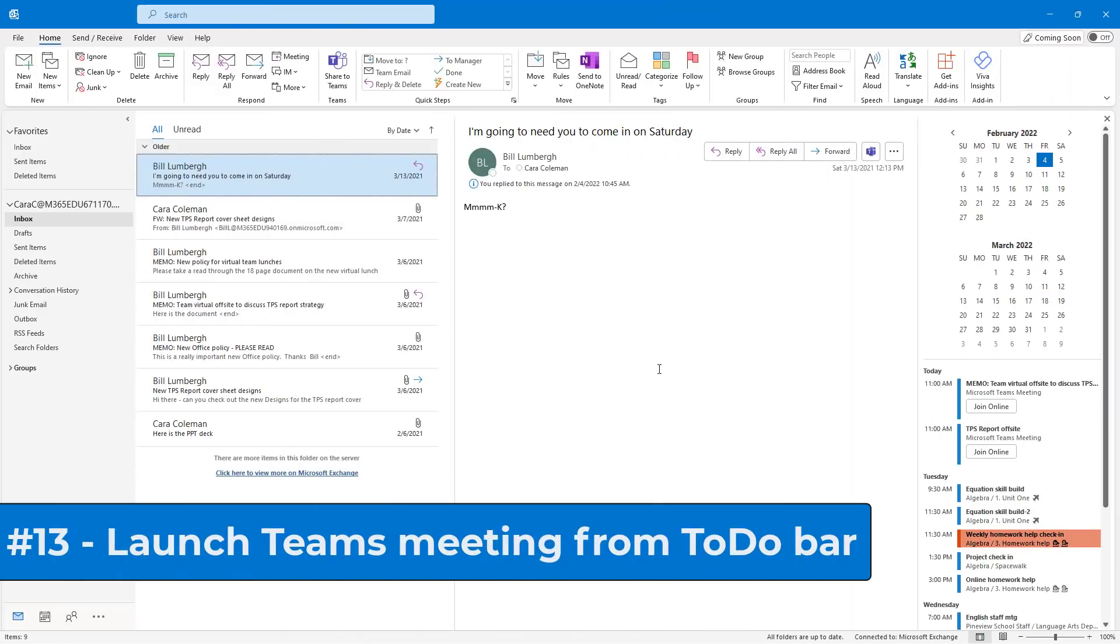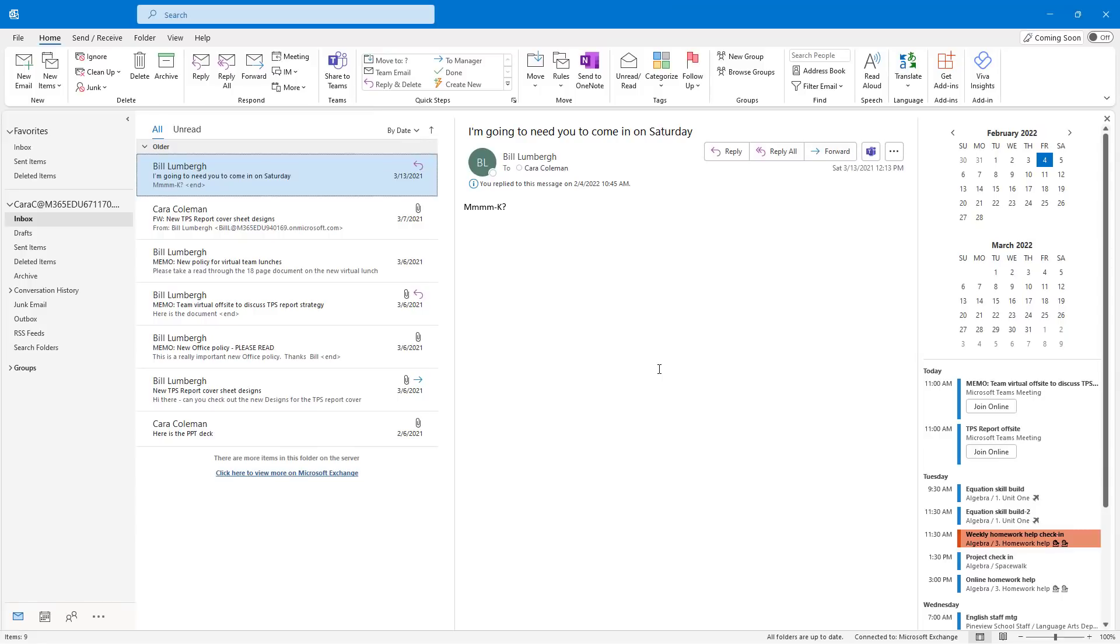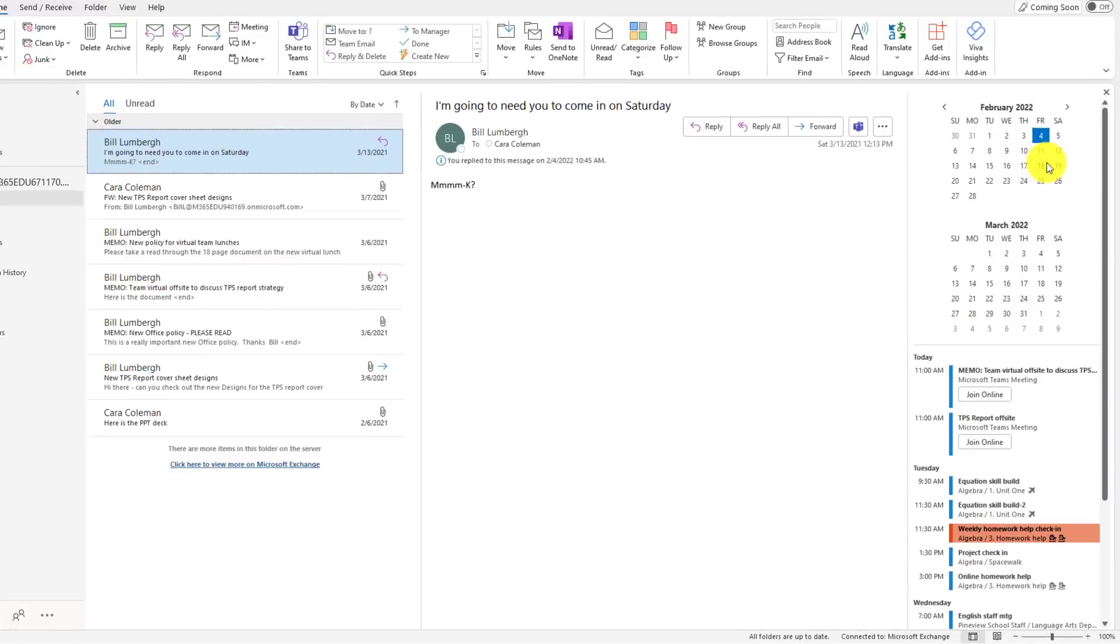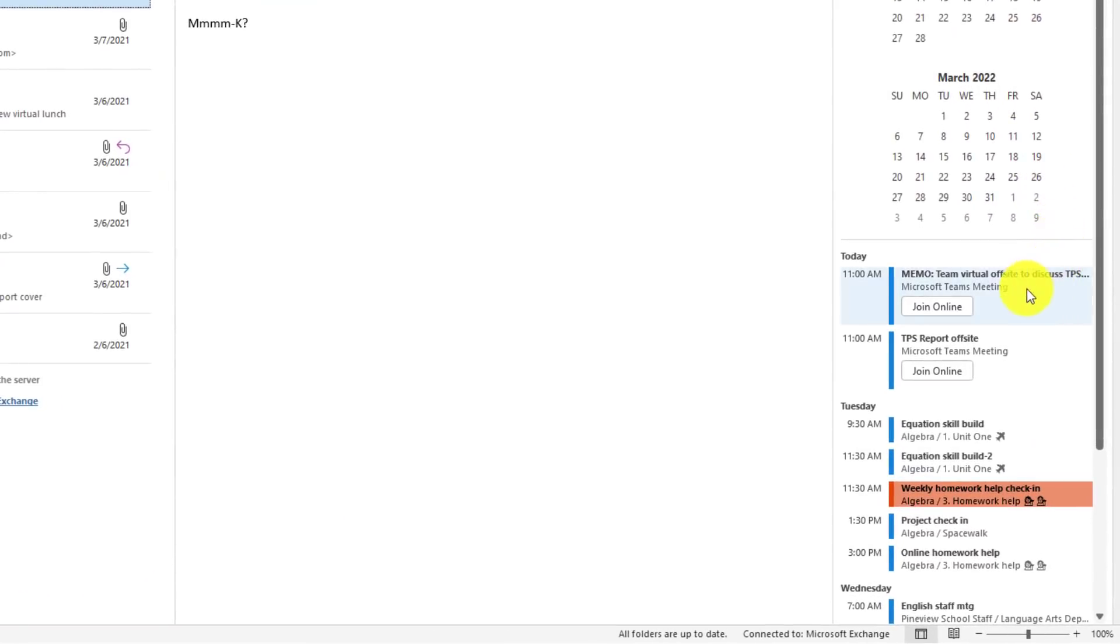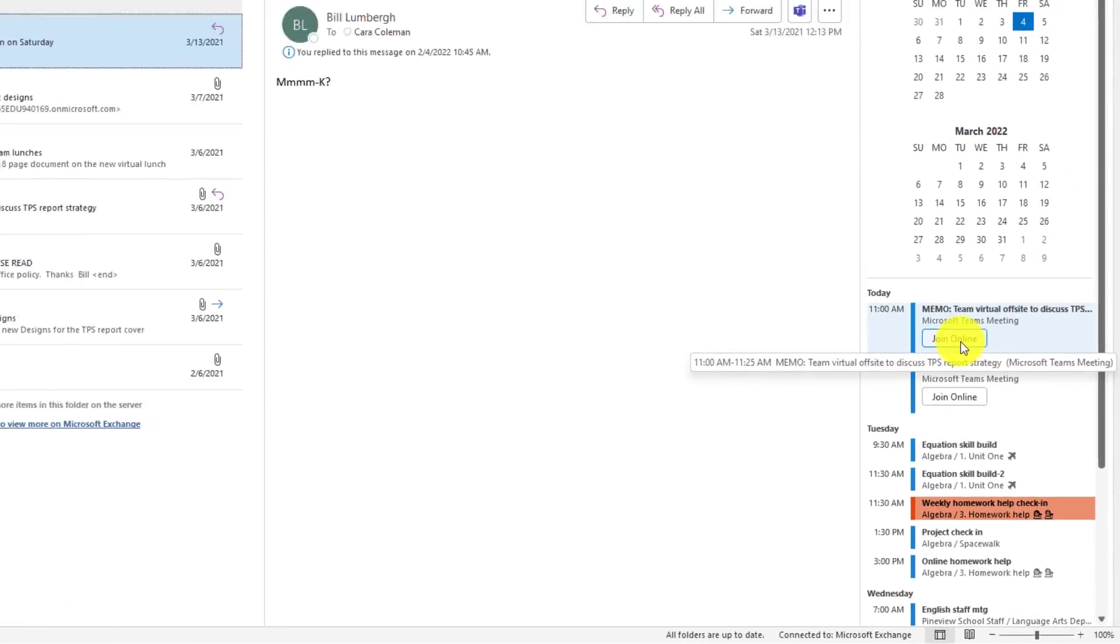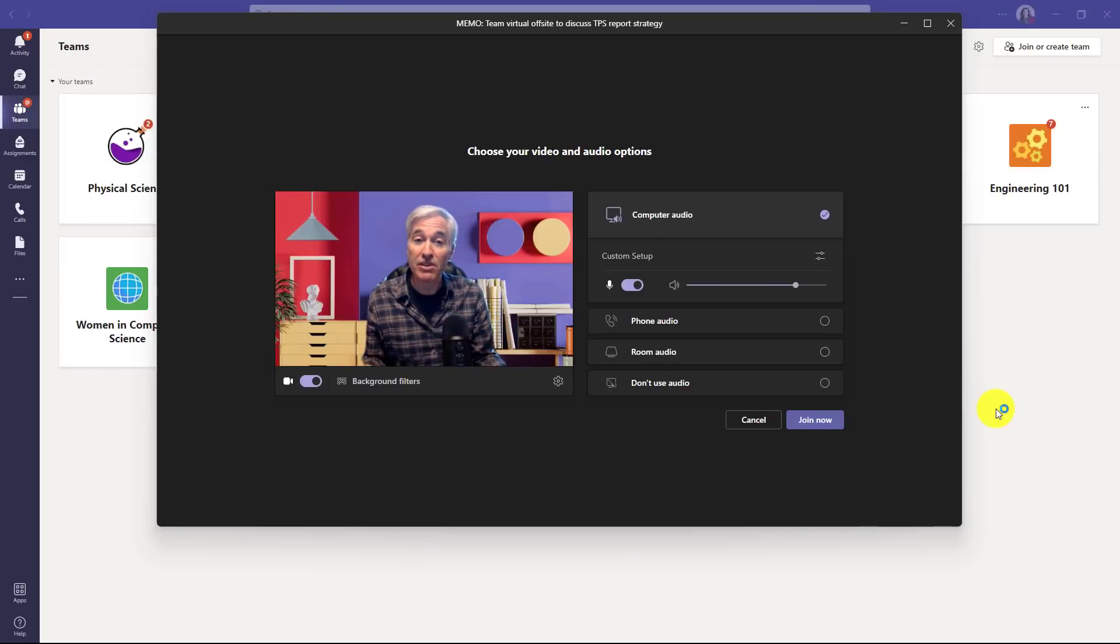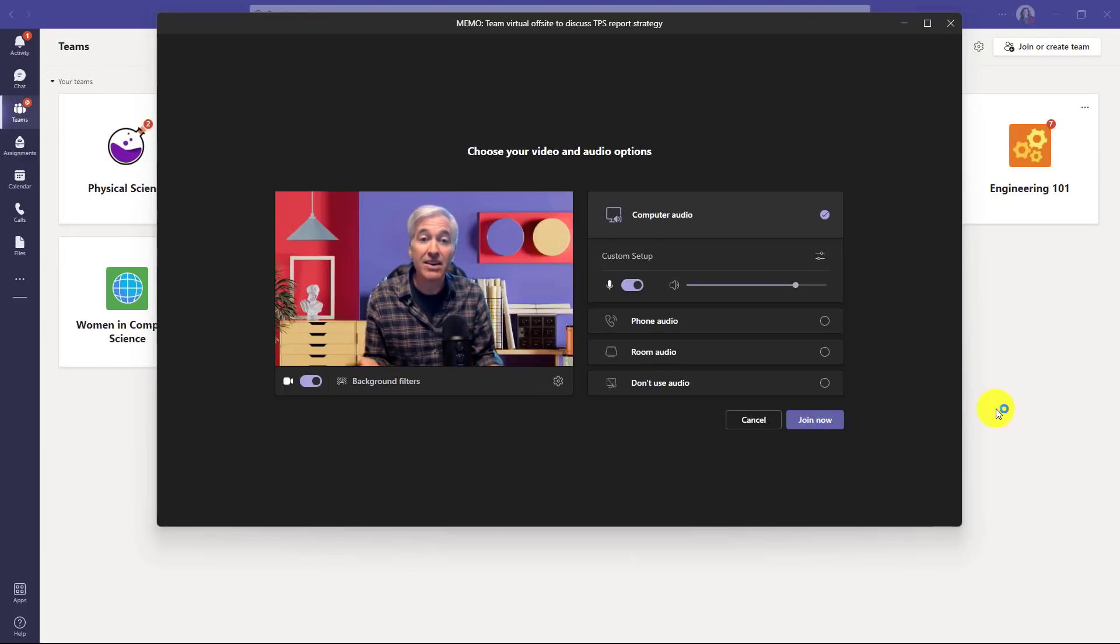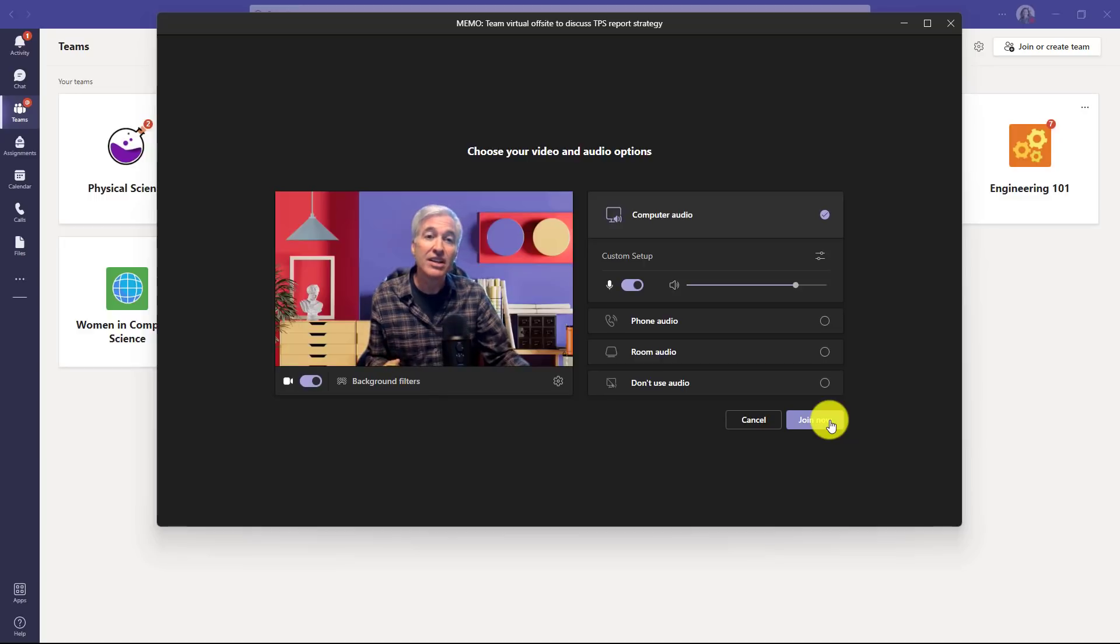The thirteenth tip is a related feature, and that is the ability to join a Teams meeting directly from your To-Do calendar bar. So on my right here, I have my calendar bar open, and I've got a Teams meeting. I can now just go here and choose Join Online. So I'll click here. That pulls up the Teams meeting dialog right here, and I'm ready to just click and join that meeting. So it's a nice time saver to go directly from your To-Do bar.